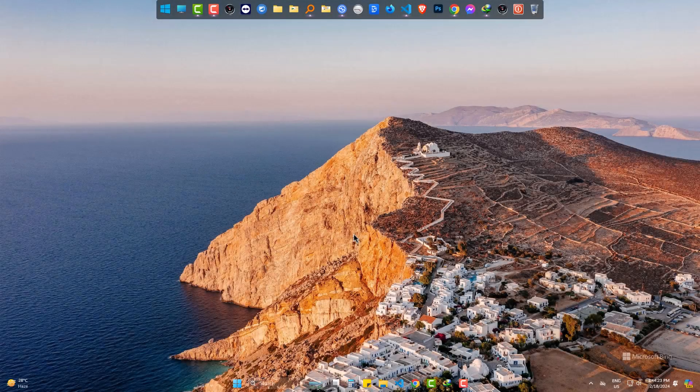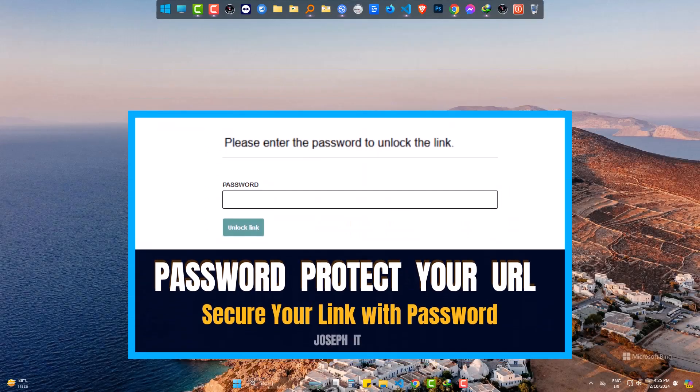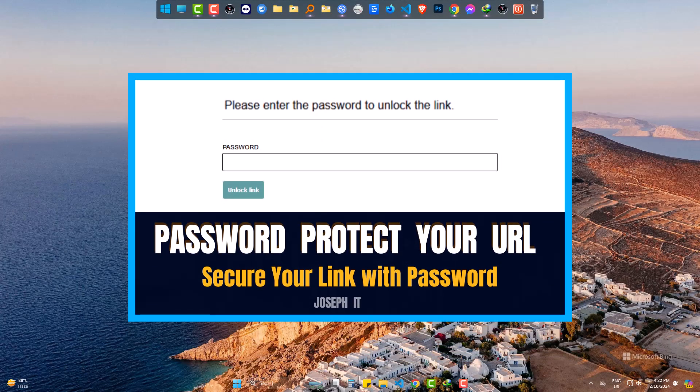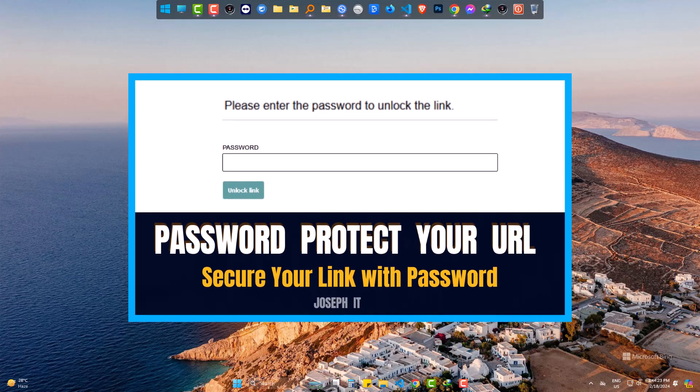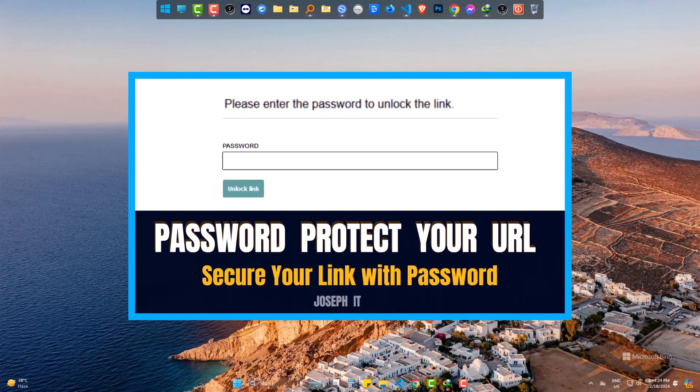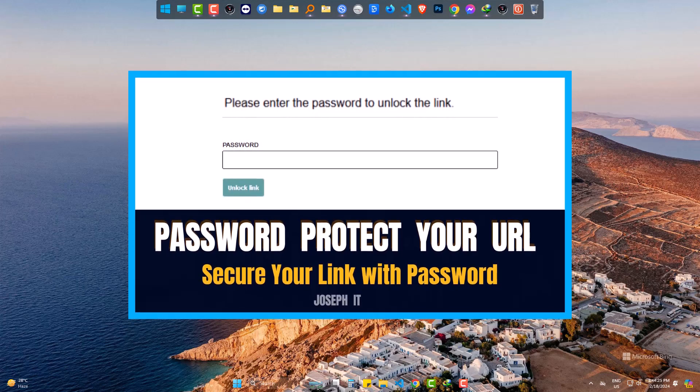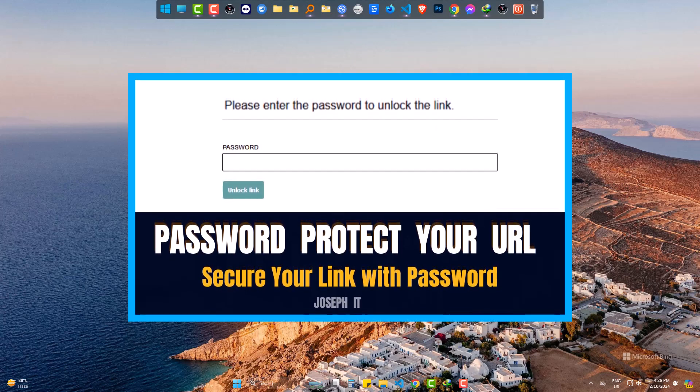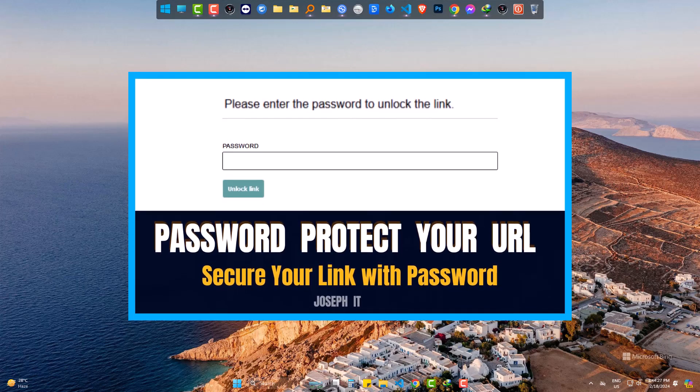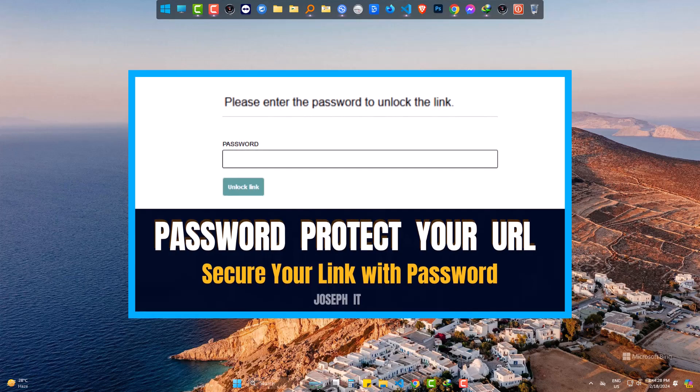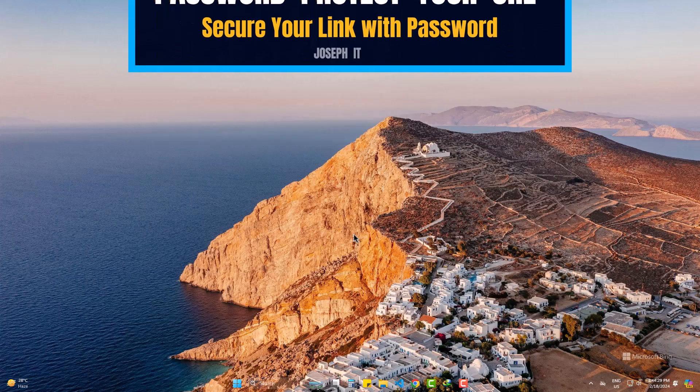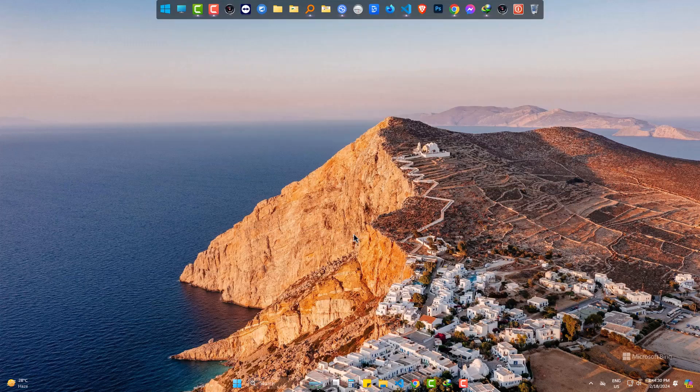Hello there. Today we are going to watch how to create a link which will be password protected. This means if you share the link to someone, only the correct password will be able to open it. So, let's start.